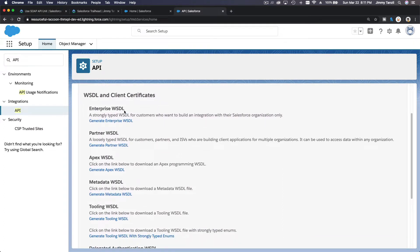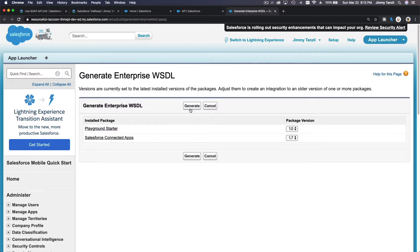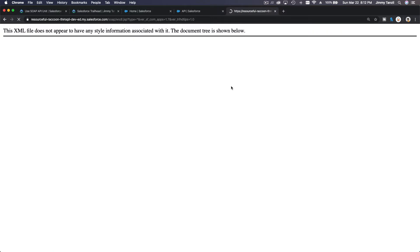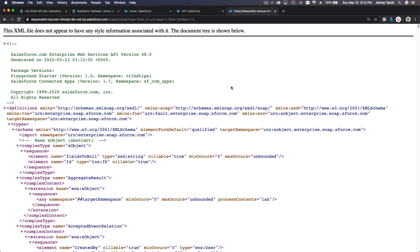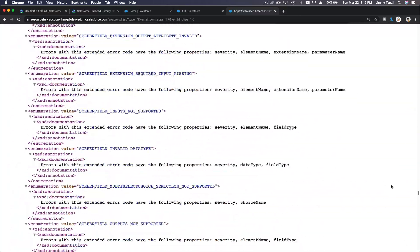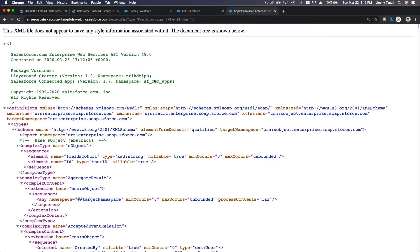We are going to focus on the enterprise and partner WSDLs, and we are specifically going to use the enterprise one. Click on Generate to download it. It takes some time to generate — this is a huge file as you can see when you scroll down.